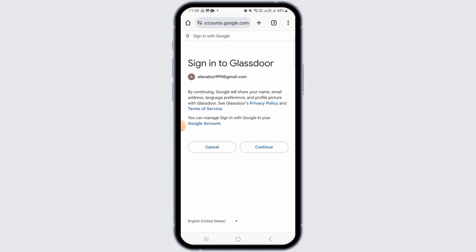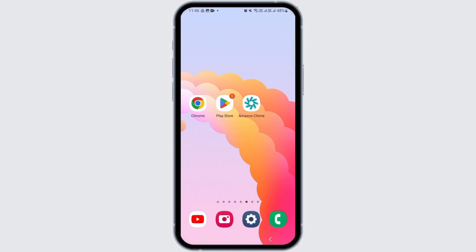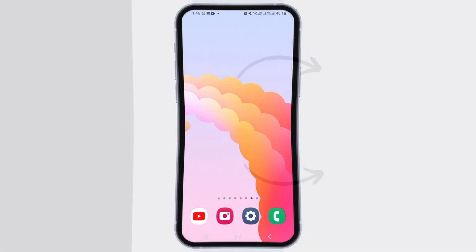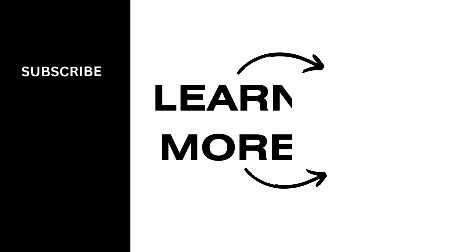Simply follow the on-screen prompts and then your Glass Store account will be successfully deleted. And that's it for this video. If you found it helpful, please make sure to hit the like button and subscribe for more videos like this.